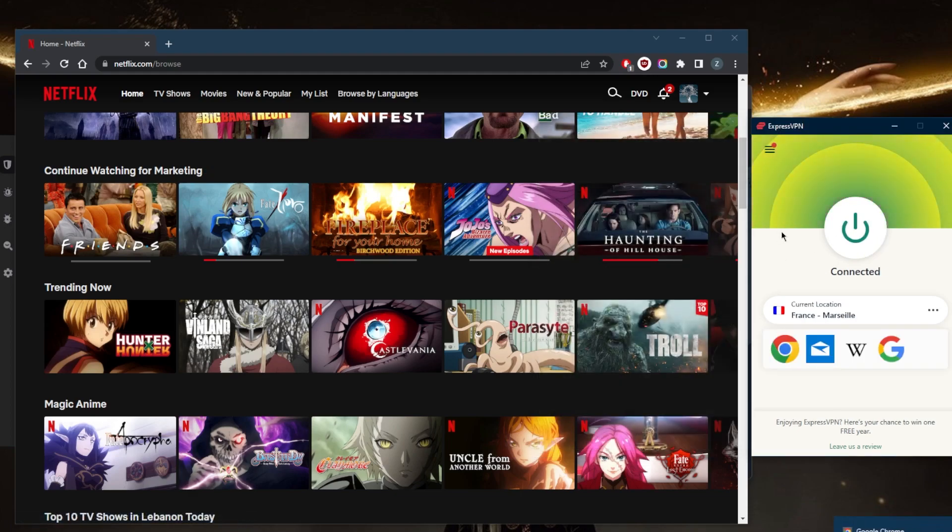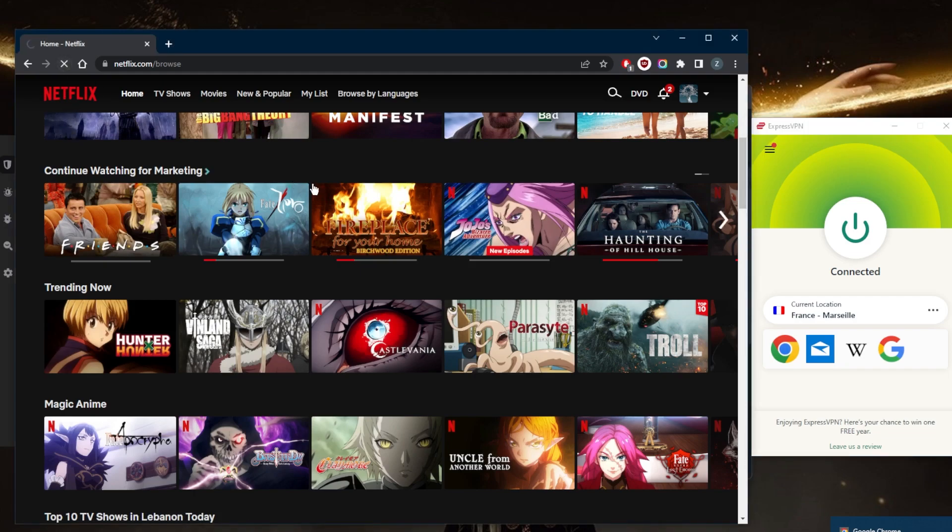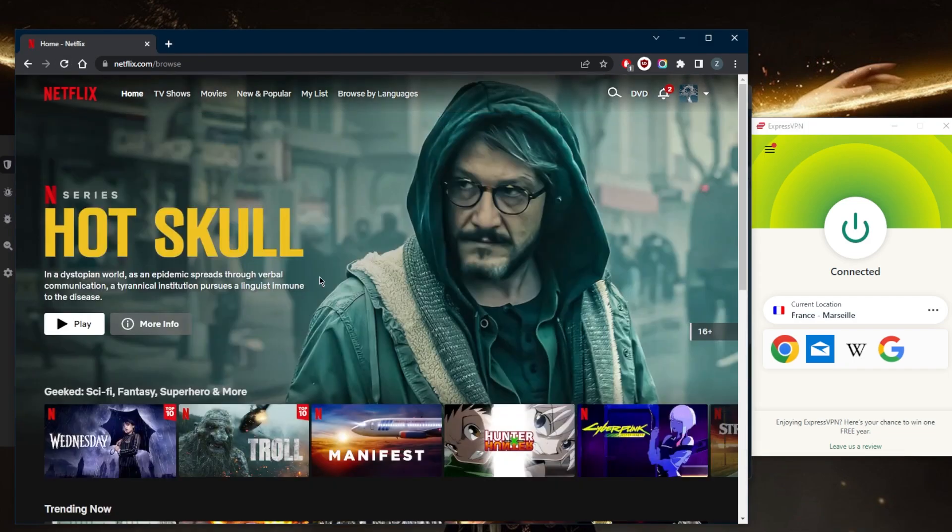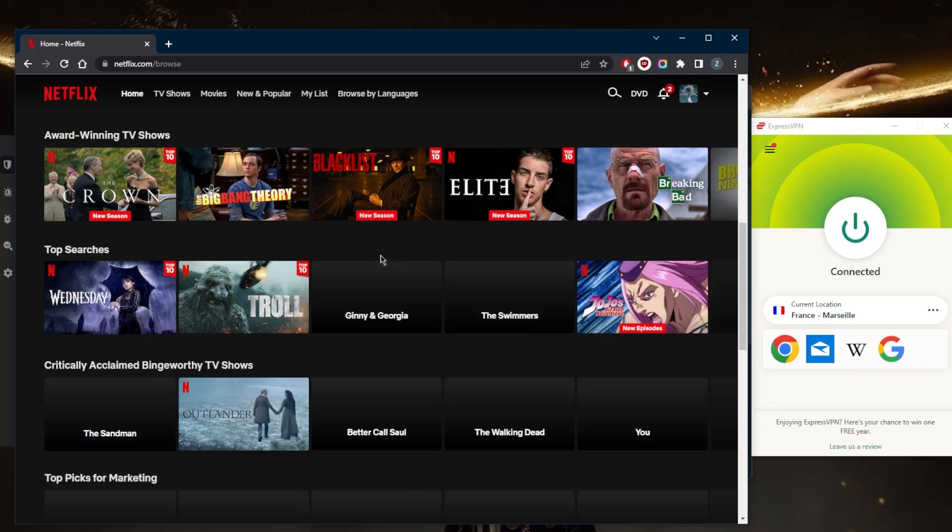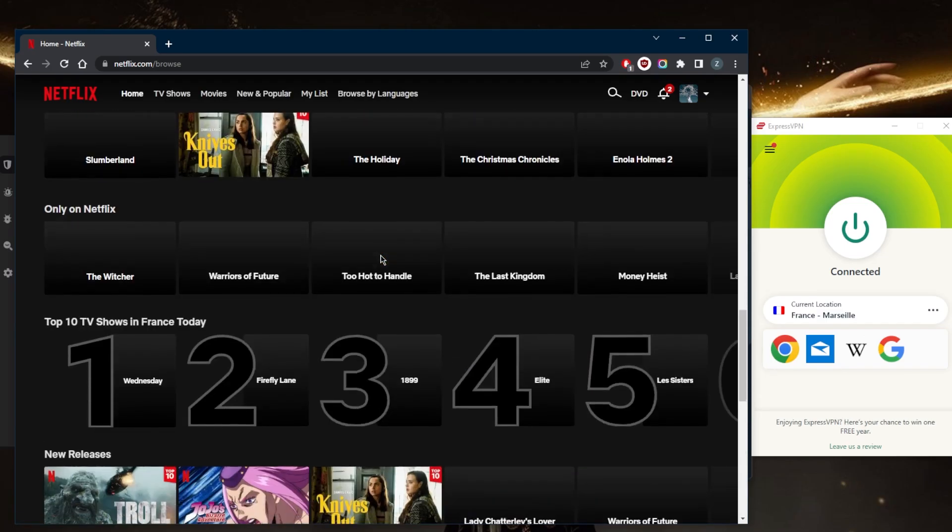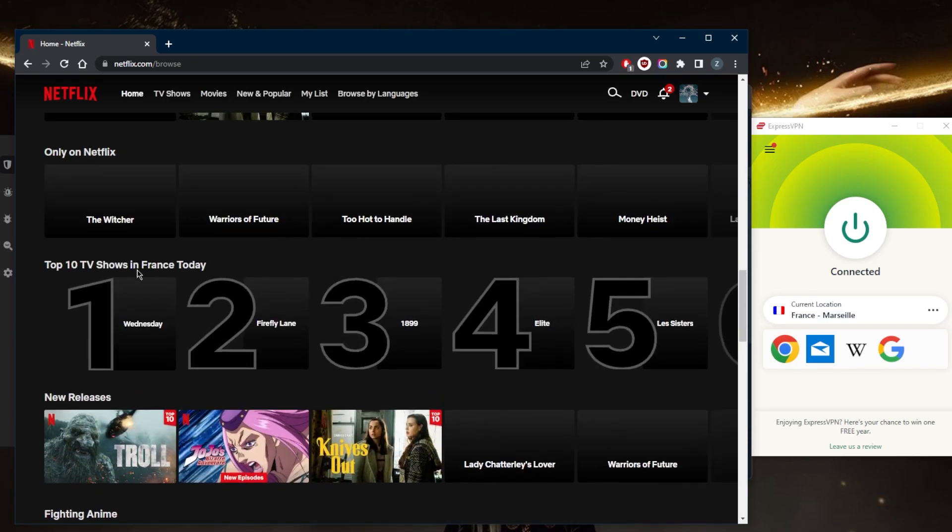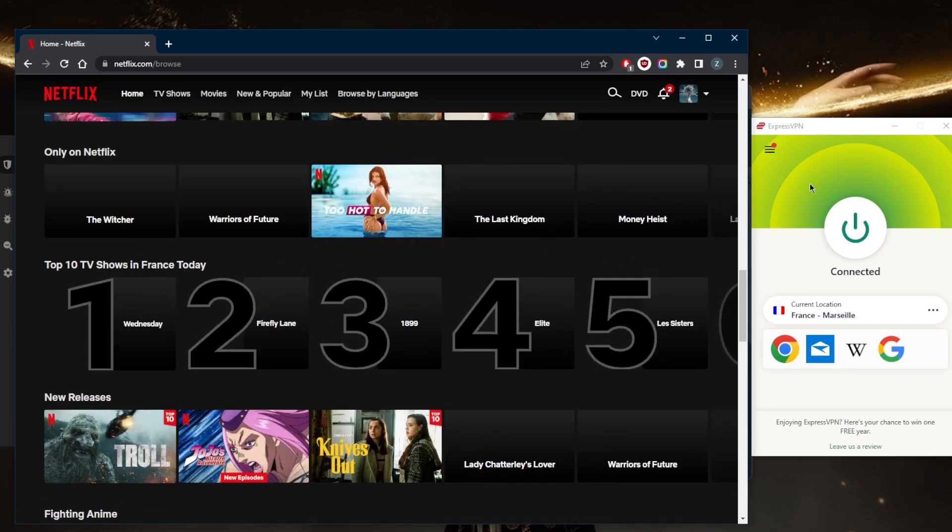And the moment I'm connected, all I need to do is refresh. And when I go down to the top 10 shows, you'll notice that it says top 10 shows in France today.